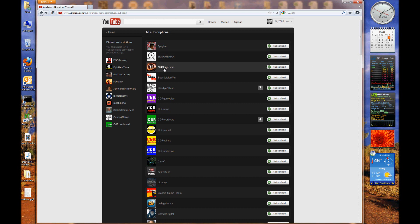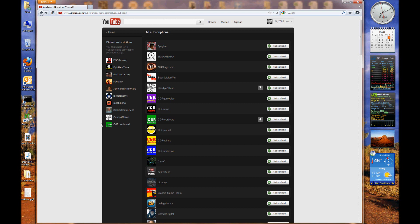You see I got my favorite subscriptions over here. You got one, two, three, four, five, six, seven, eight, nine - you got ten of them total. That's what they allow, is ten total of your favorite subscriptions, and they're showing over here on the left. Now this is the way I would prefer it.